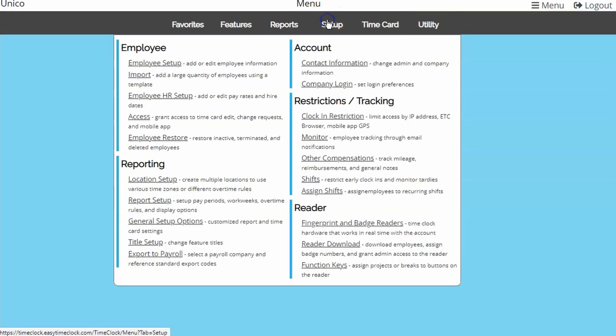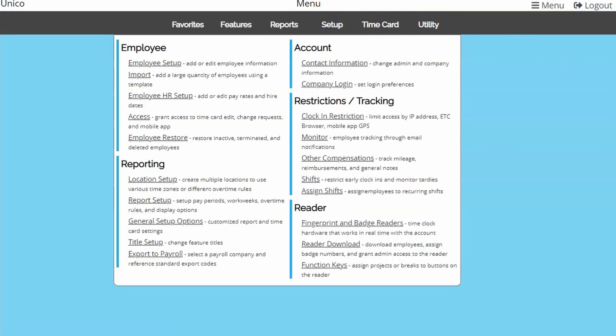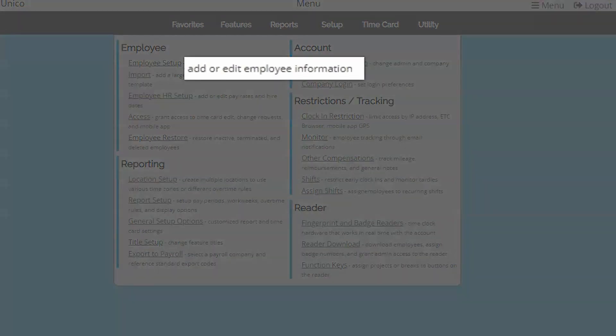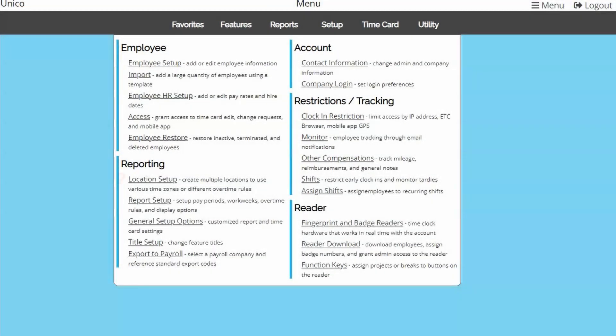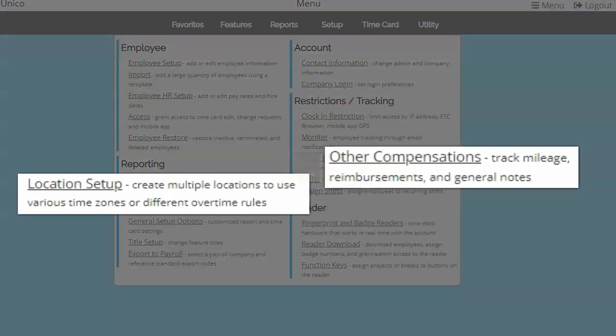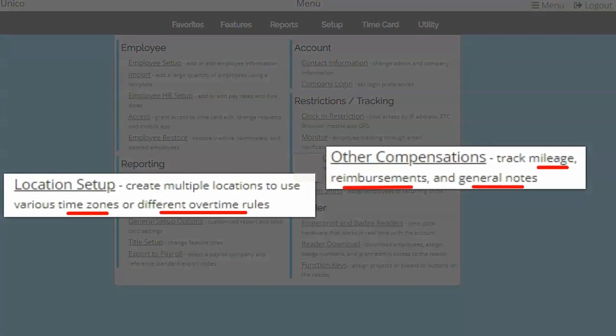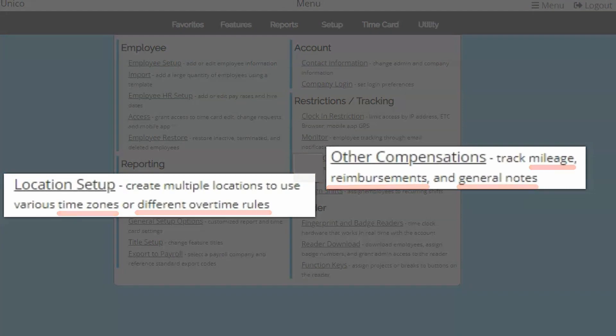When looking for a specific topic, make sure to read the descriptions of each page. Many features have generic names like locations and other compensations, but the description can help you determine which page has the features you're looking for.